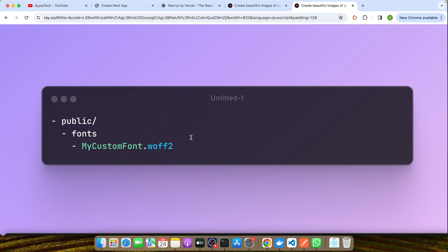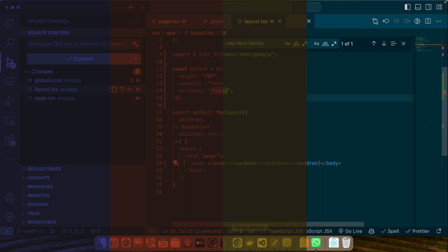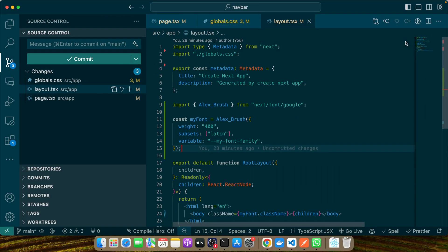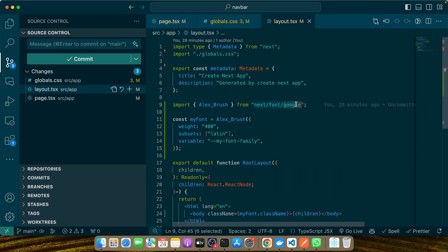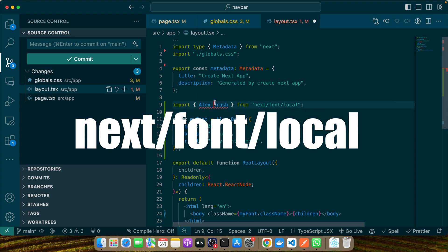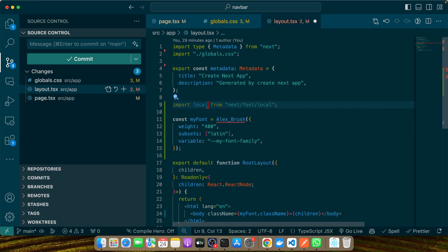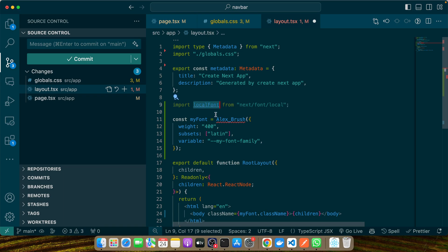Next we'll import and use these local fonts in your Next.js project. Thanks to the next/font/local module, this process is straightforward. Let's open our layout.js. Here, instead of using /google, I'll use /local and use this localFont.